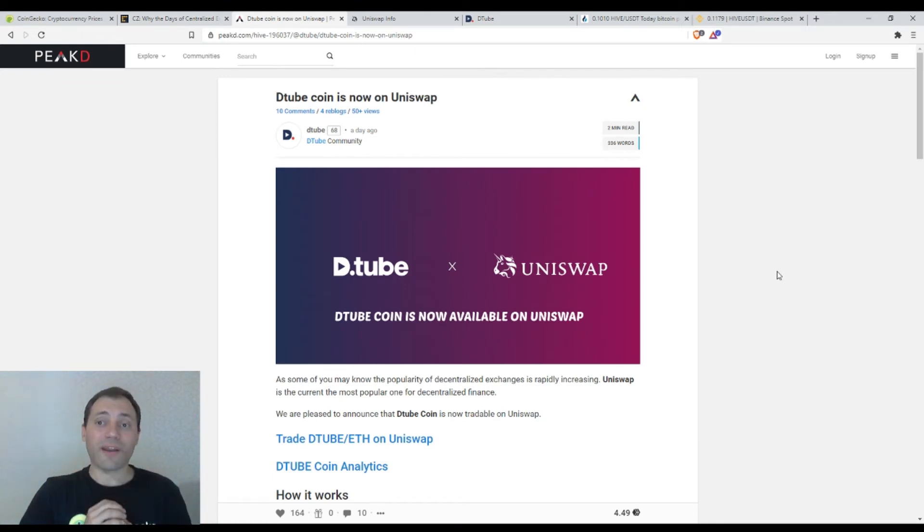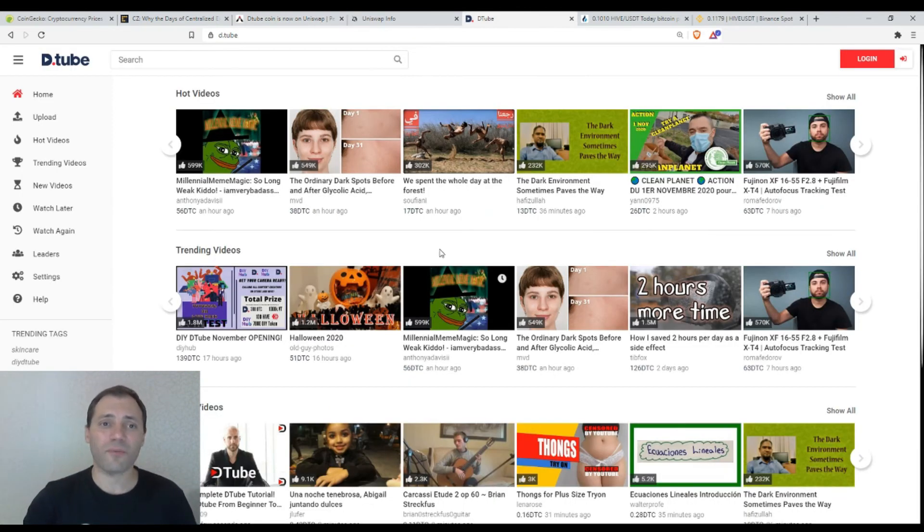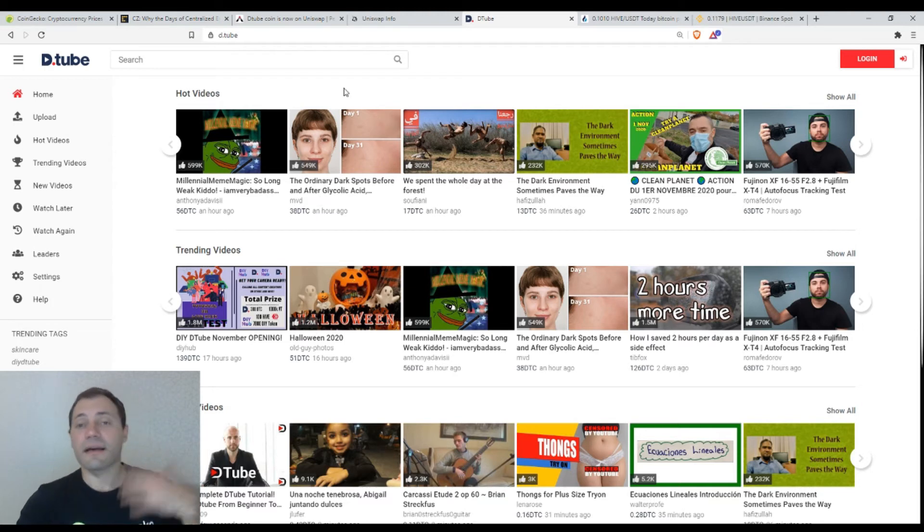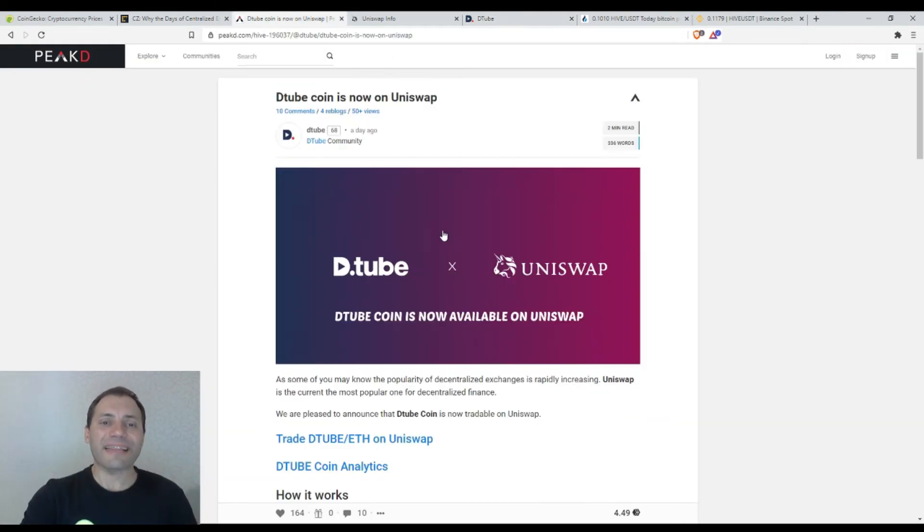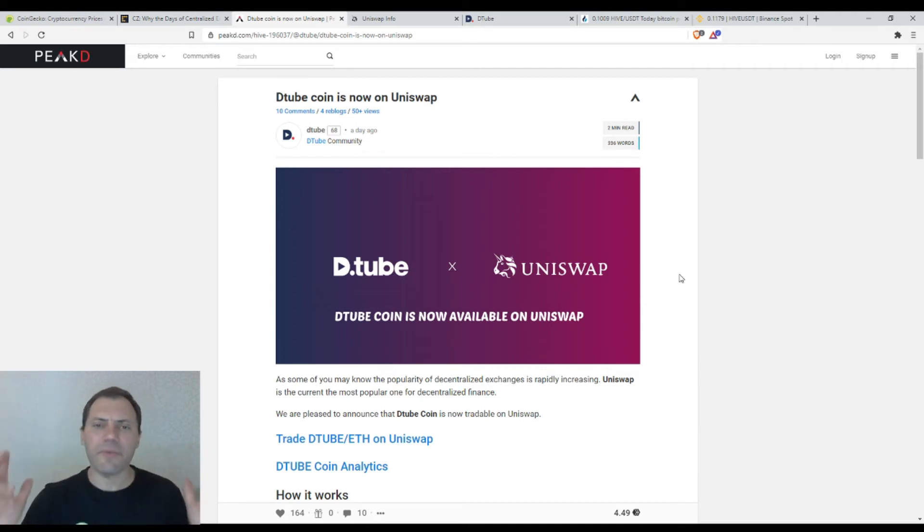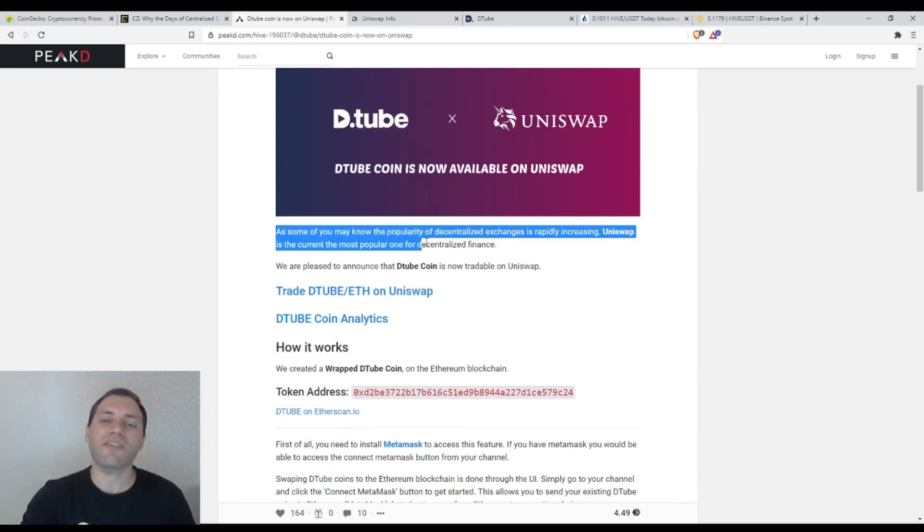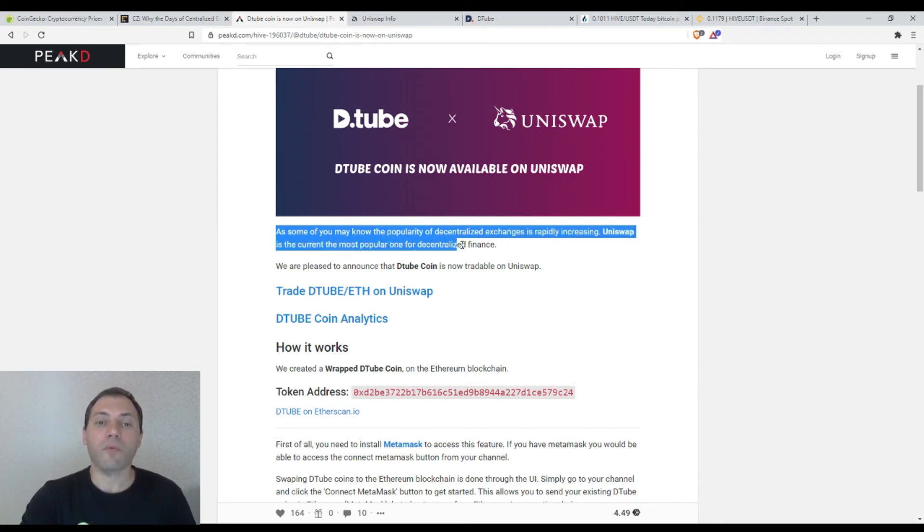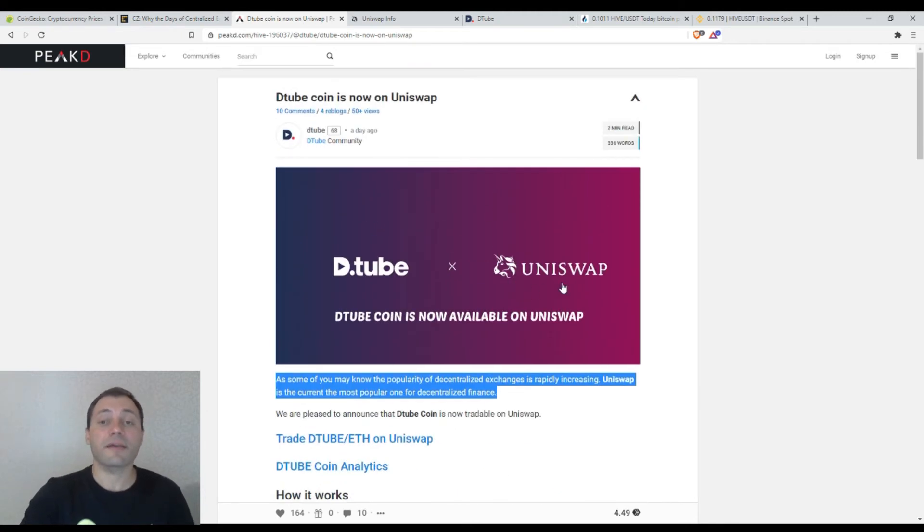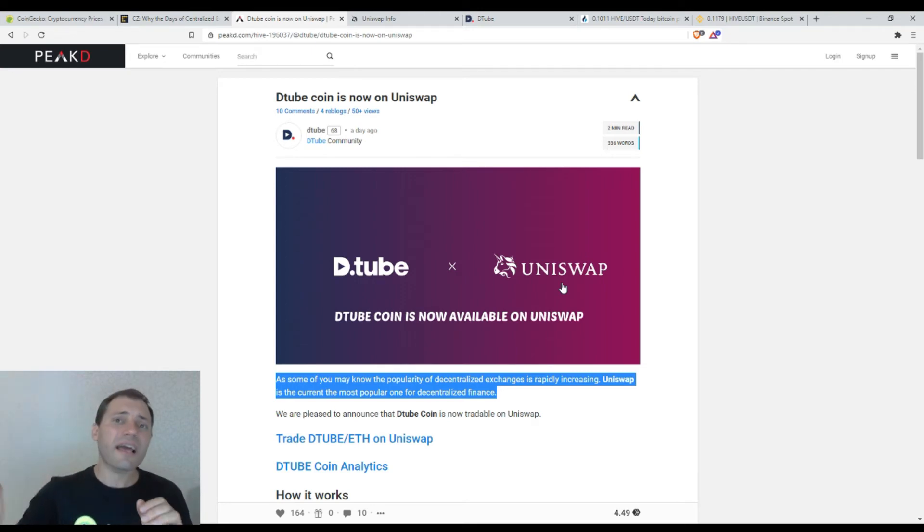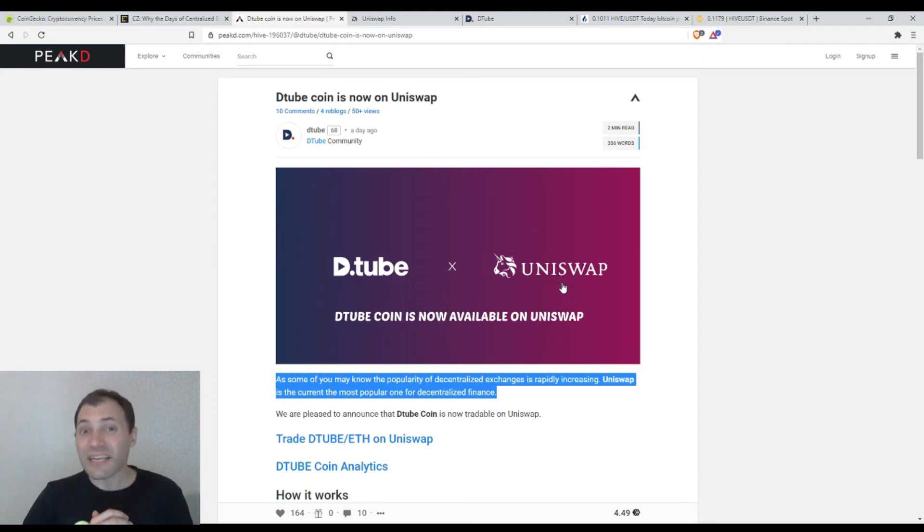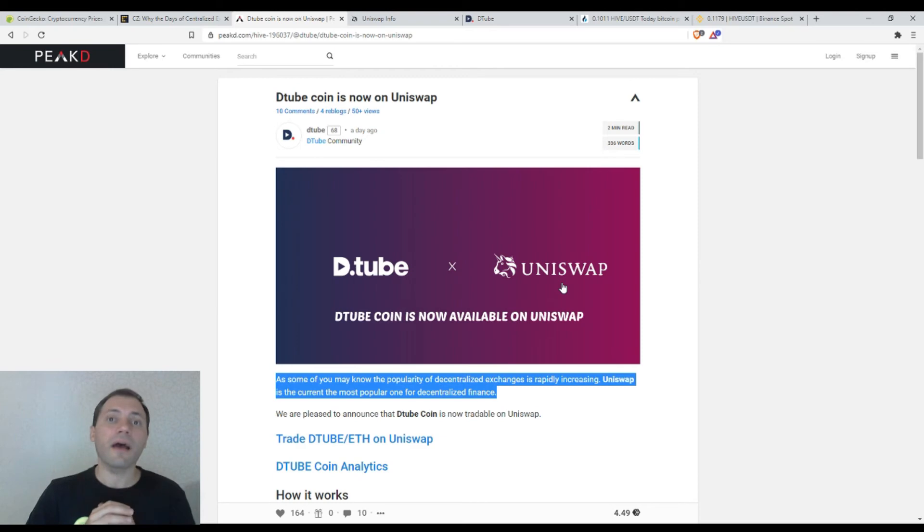And now I will switch to another article that was published. Actually this is announcement by DTube. You know this platform. This is the platform here of this DTube ecosystem. And they announced that they will list their DTube coin or wrapped DTube coin on the decentralized exchange Uniswap. And I'm really very happy. Yesterday when I saw this announcement I was really very happy because as they said, as some of you may know the popularity of decentralized exchanges is rapidly increasing. Uniswap is the current, the most popular one for decentralized finance. So of course we need such kind of decentralized services. And I'm really very happy that DTube has decided to list their token on a decentralized exchange such as Uniswap instead of listing it on some central exchange where sooner or later people may pay some unpleasant issues.